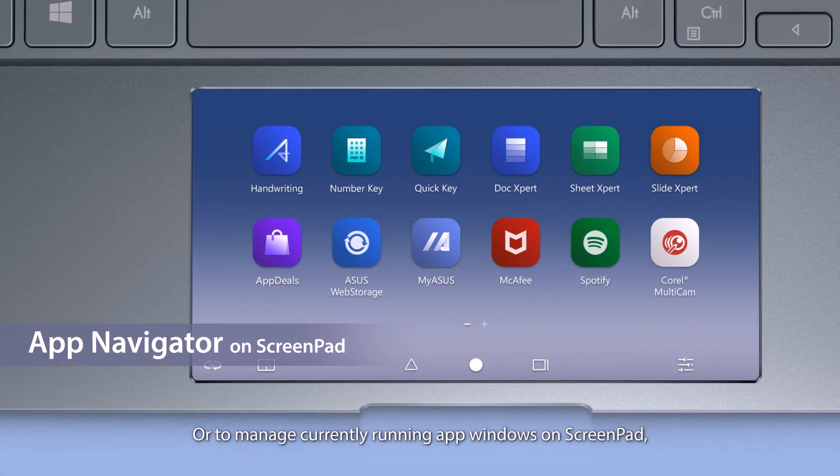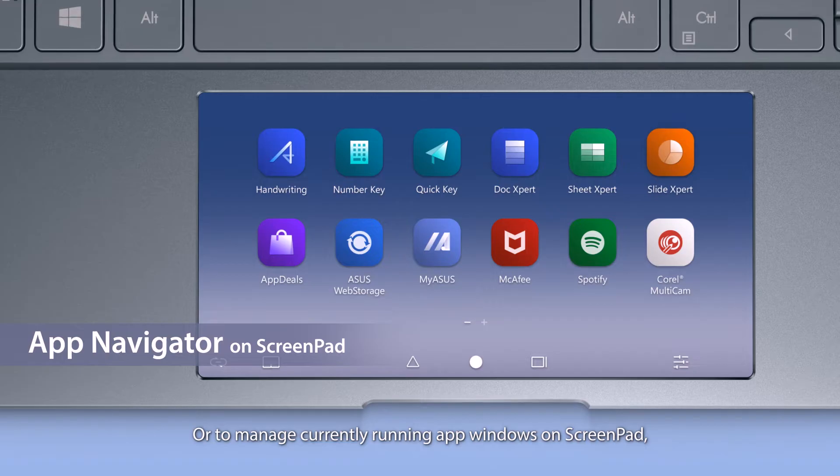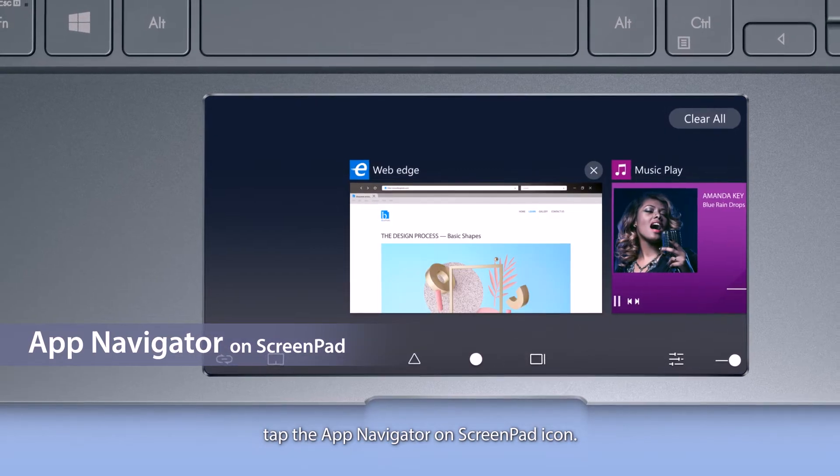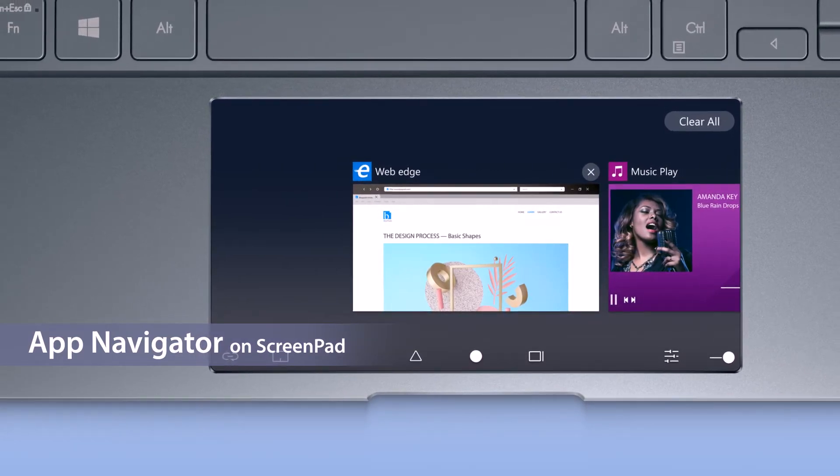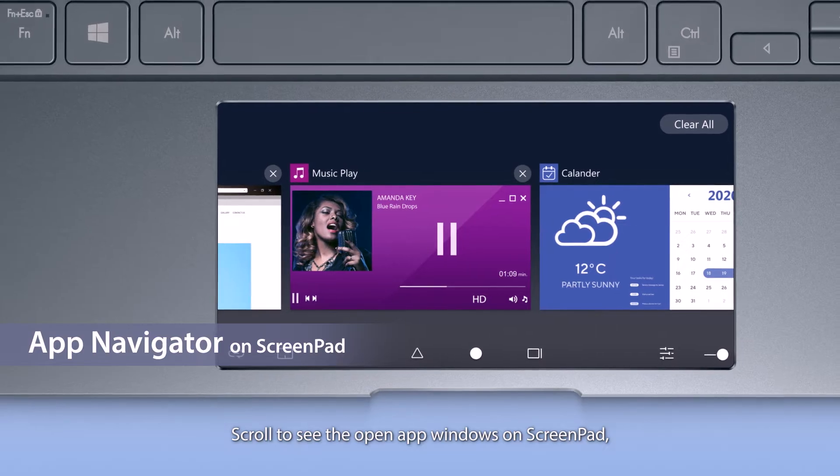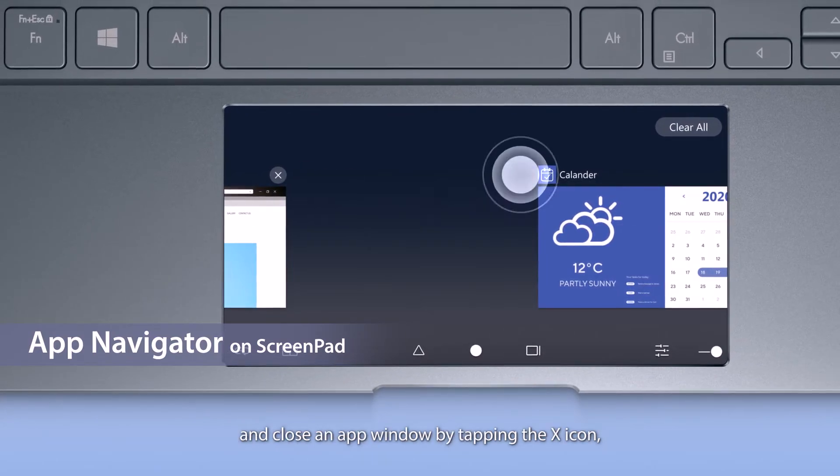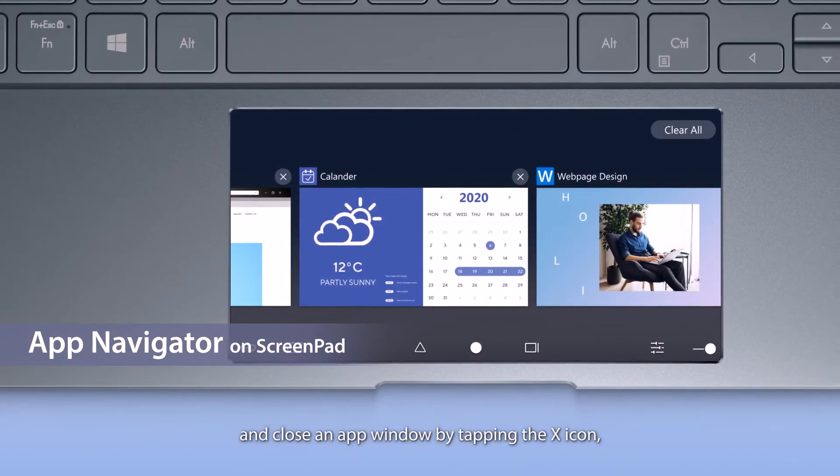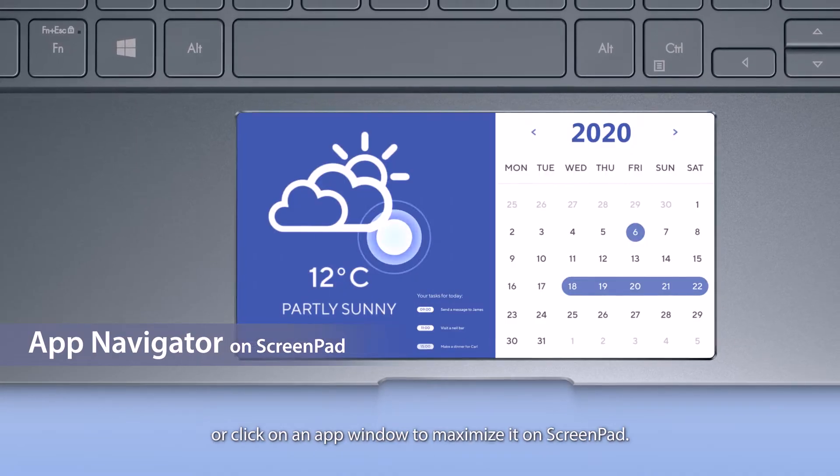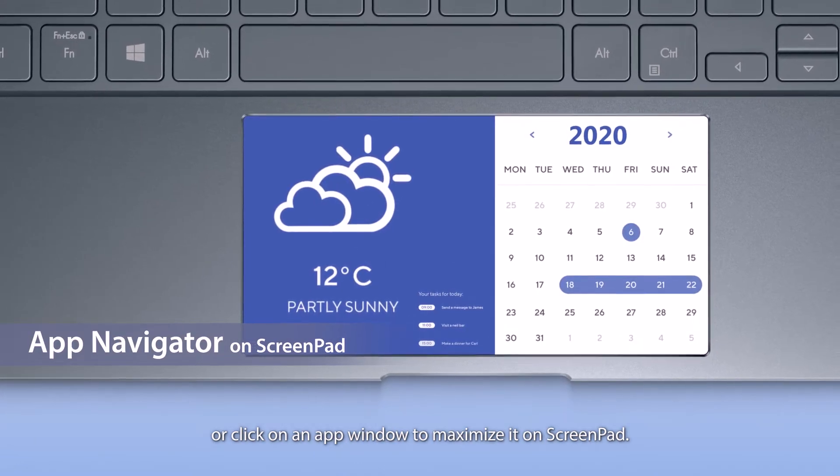Or to manage currently running app windows on ScreenPad, tap the app navigator on ScreenPad icon. Scroll to see the open app windows on ScreenPad, and close an app window by tapping the X icon. Or click on an app window to maximize it on ScreenPad.